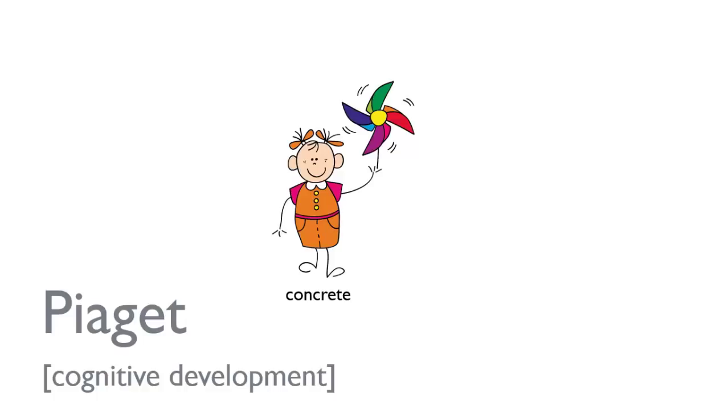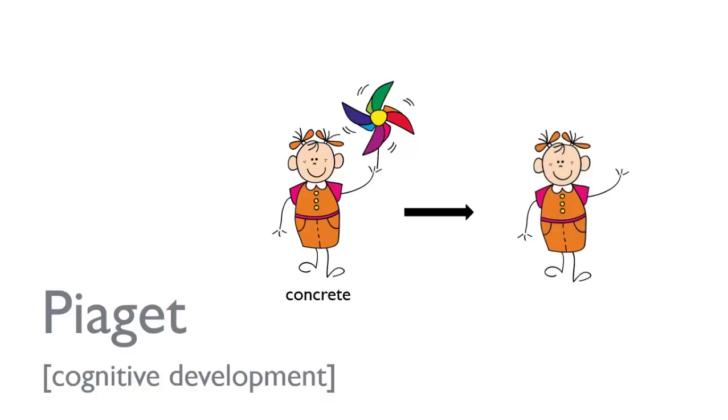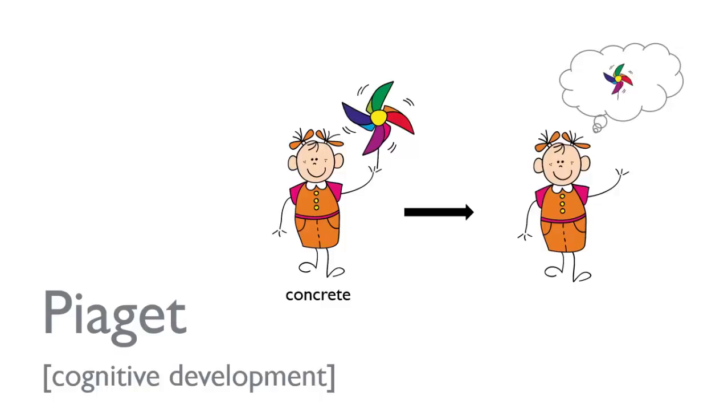And then as they mature, children become more abstract thinkers. To show this, I would show the child without the pinwheel in her hand, but instead it's in a thought bubble. She can actually conceptualize of the pinwheel without having it actually in her hand. And that represents abstract thinking.